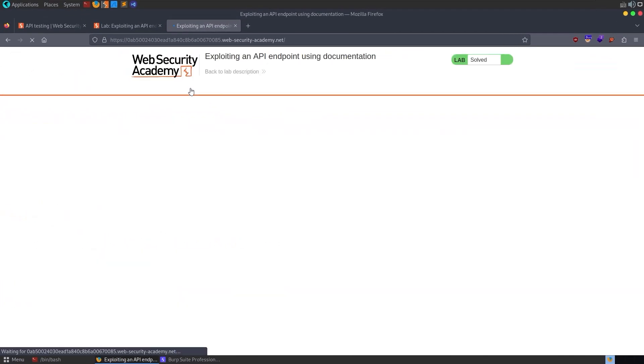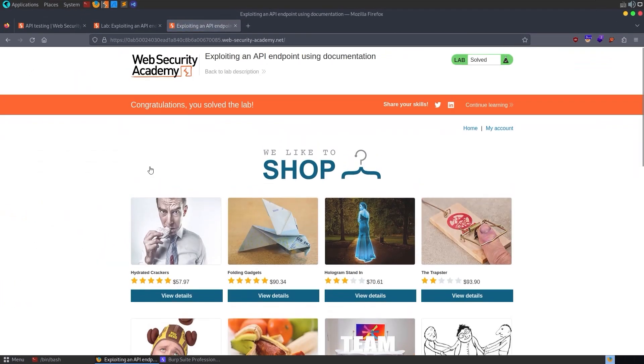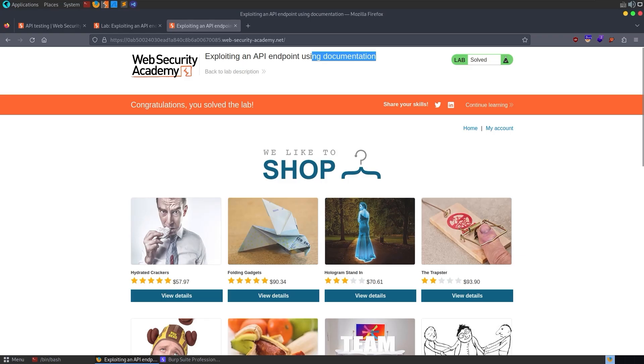Let's go back to the lab home. And there we go. We solved the lab. So we've just learned how to exploit an API endpoint to delete a user without authorization. We were supposed to do that with the documentation, but we showed two different ways we could do it. And in the next video, we'll be looking at how to find unused API points.